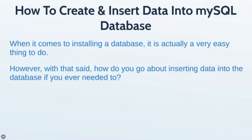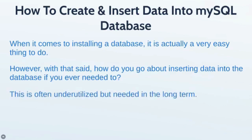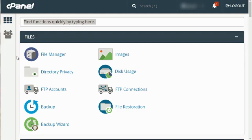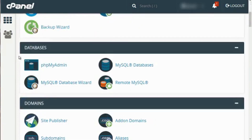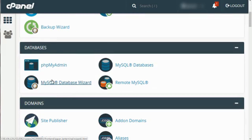However, how do you go about inserting data into the database if you ever need to do that? Well, this is often underutilized but needed in the long term when running your website. To create a MySQL database, it's super easy. Make sure you're logged into your cPanel, scroll downwards, and look for Databases. Look for the MySQL Database Wizard — this will walk you through step by step and is the easiest way to go. Click on it, and it's going to ask you what you want to name your database.